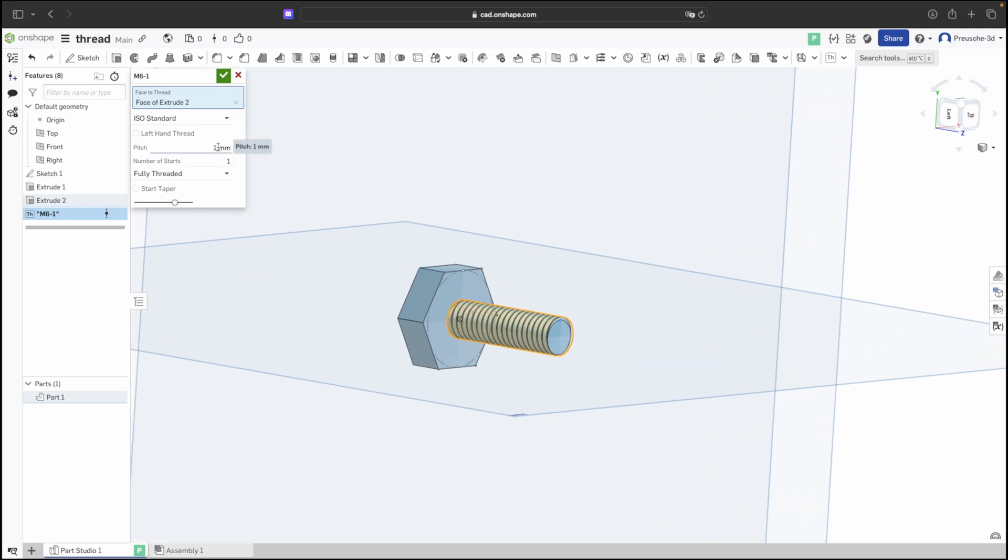Onshape then asks for the pitch. An M6 screw has a 1mm pitch, while an M8 would have 1.25mm. We keep the pitch at 1.